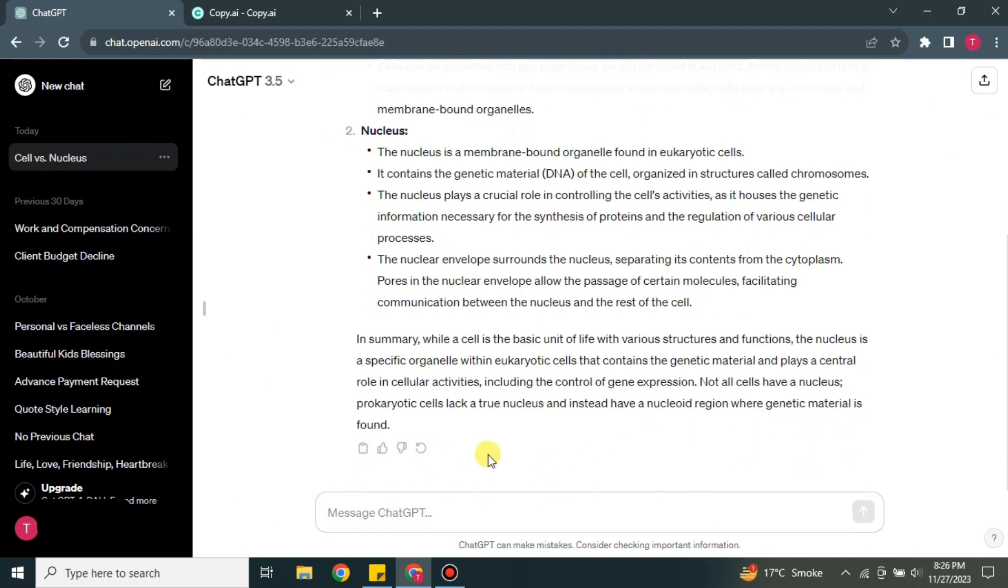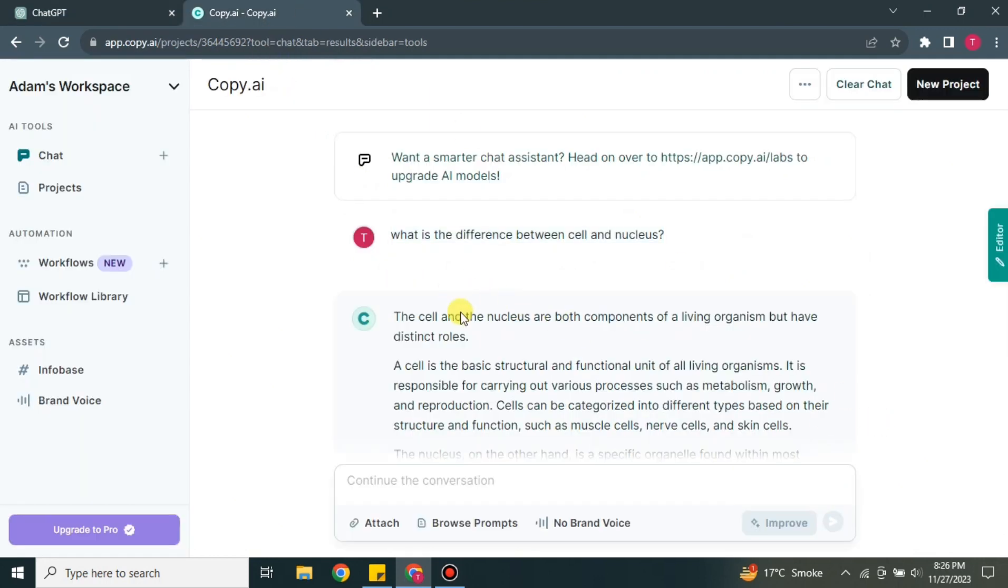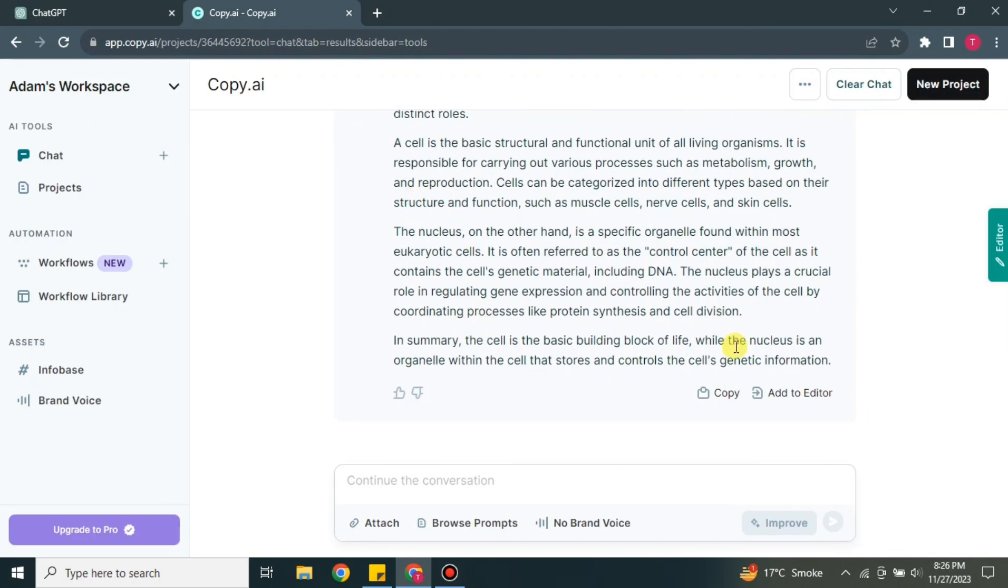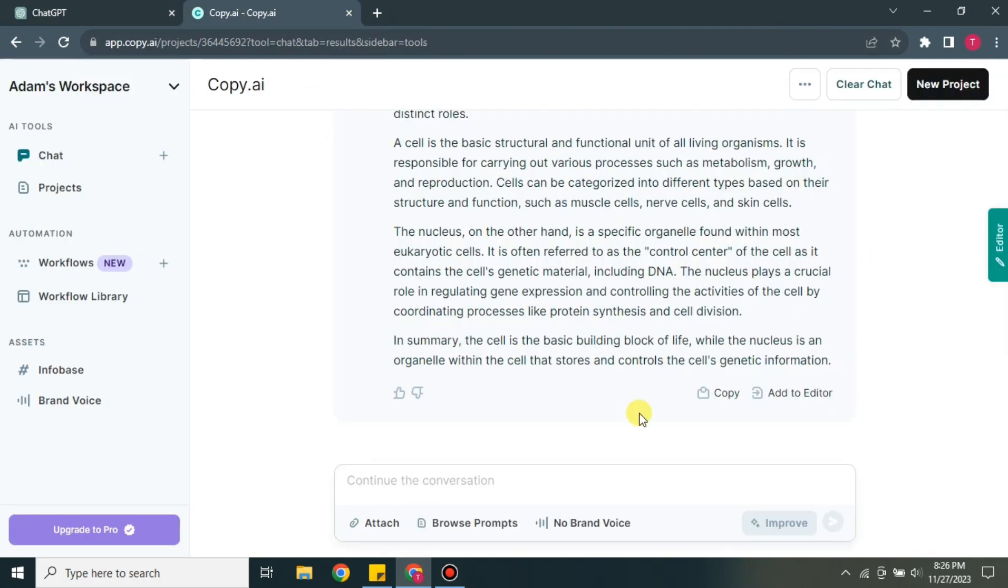The best thing about it is that it has answered in the form of points, so it will be very easy to understand. Here in Copy.ai, it has talked in the form of paragraphs, but here it's in the form of bullets or points, which will be very easy for people to understand - to read every single point and understand every point individually.